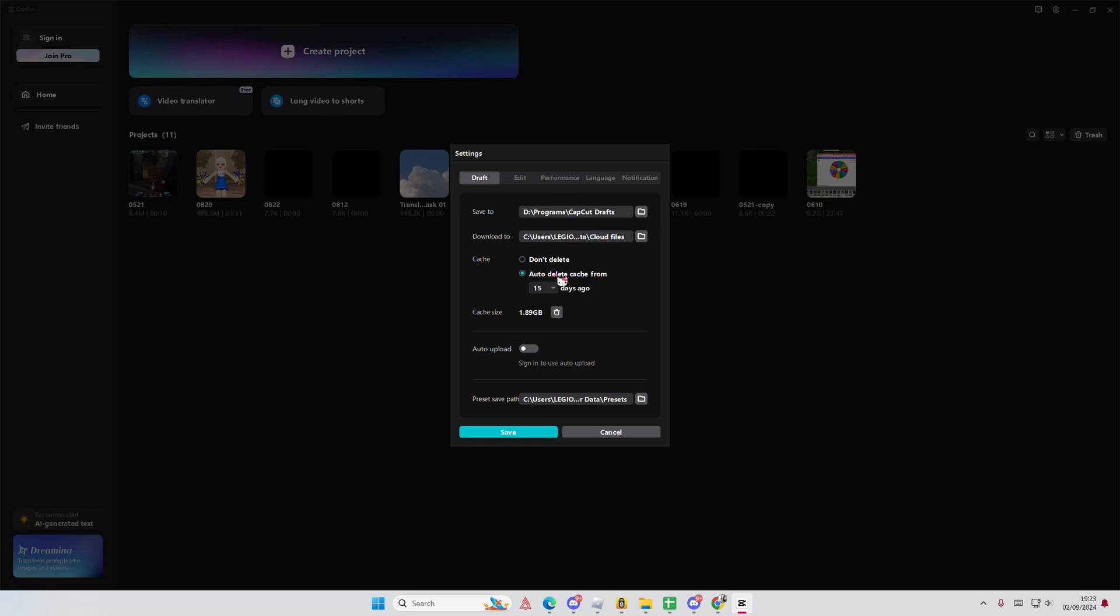and you're going to select delete cache, or you can also enable the auto delete cache from 15 days ago, 30 days, 60 up to 90 days.